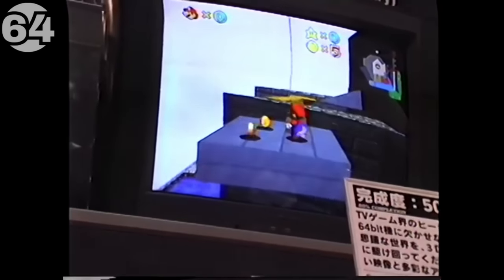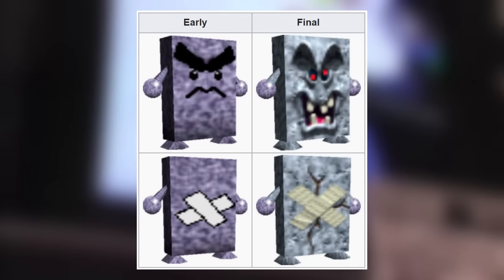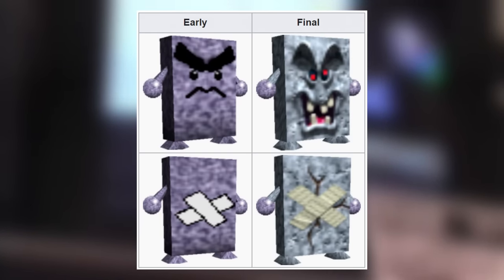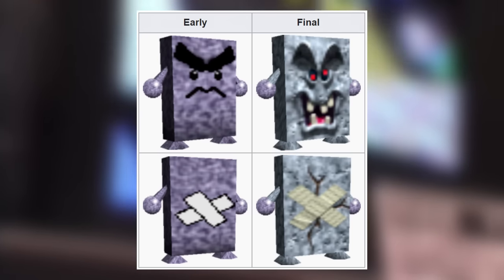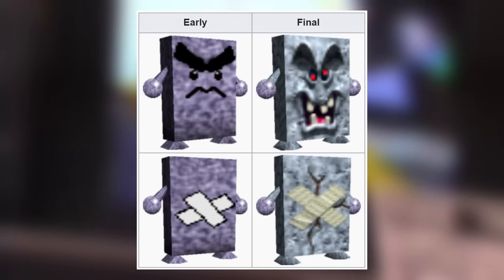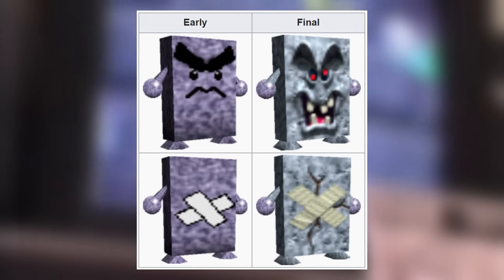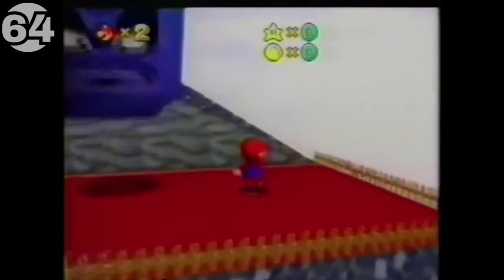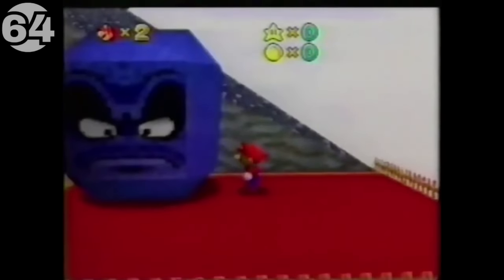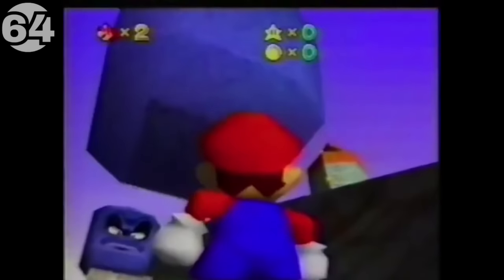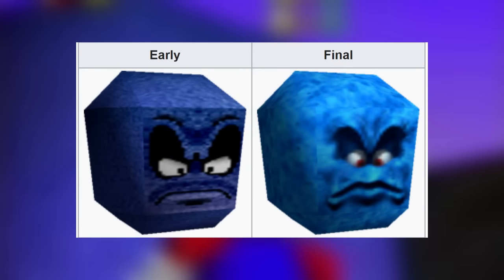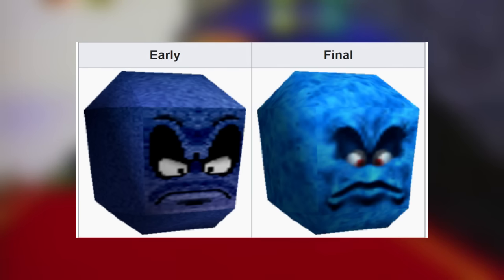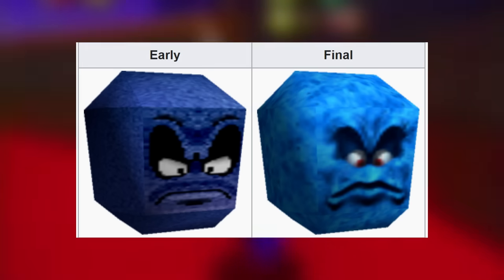Whomps also went through a pretty extensive change, with a file called wallman.sou containing an early version of the Whomp — the same one from the Shoshinkai 95 demo. The only thing from the old model kept in the final one is its hands, and the early model was probably a placeholder. The Thwomps went through a similar change, though the early Thwomp model feels more complete. On the left is what an earlier model looked like, also seen in the 1995 demo, and like in the demos, the shadow type was circular instead of square like it is in the final.